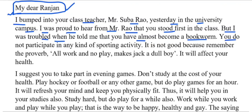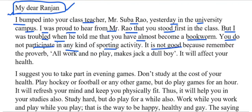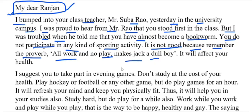You do not participate in any kind of sporting activity. It is not good. Because remember the proverb: all work no play makes Jack a dull boy.